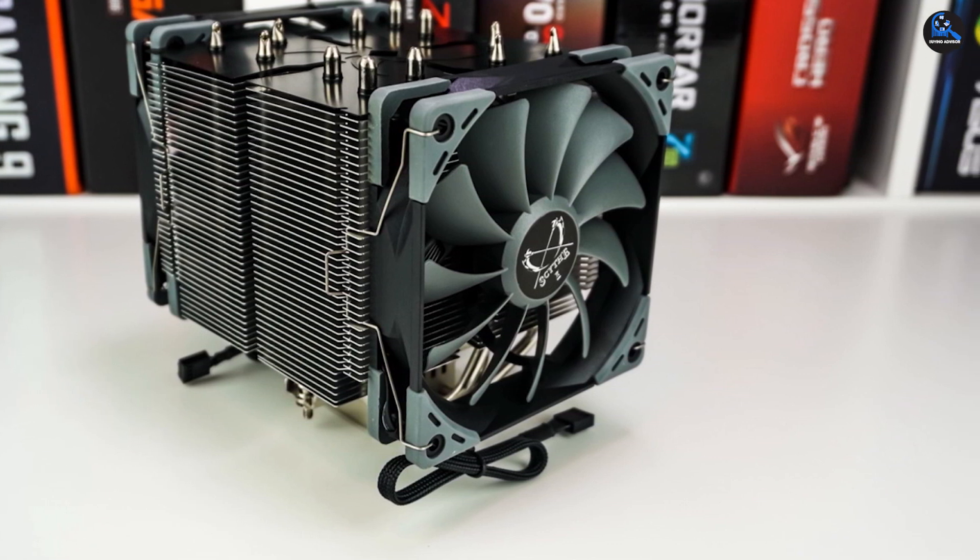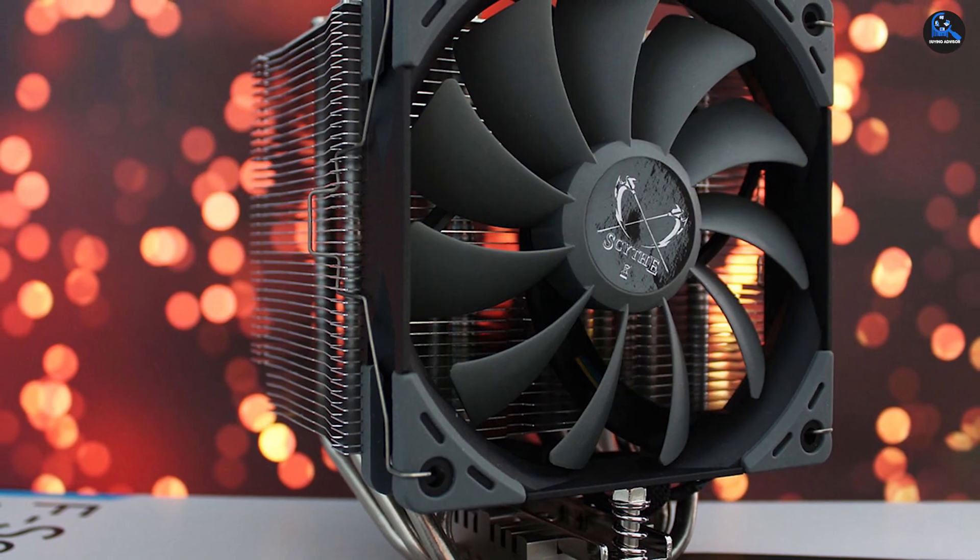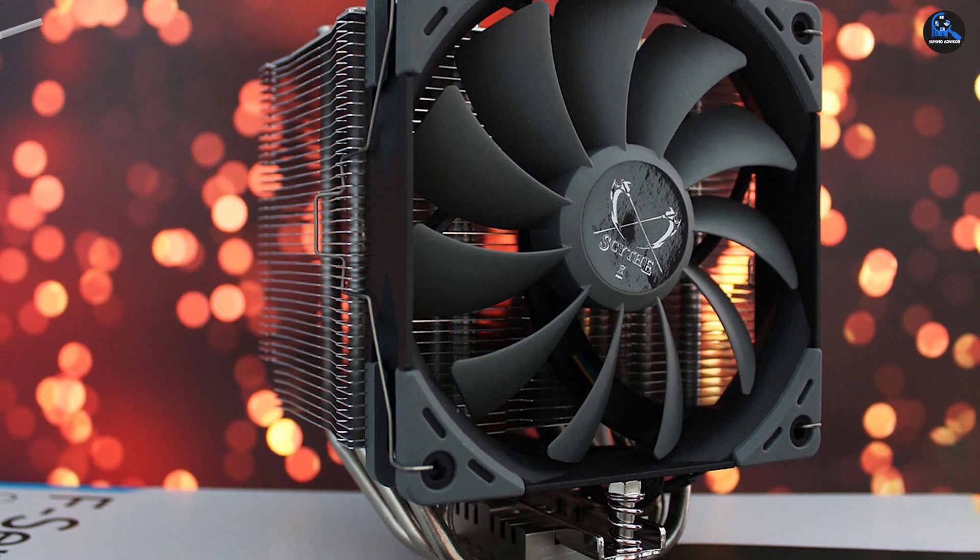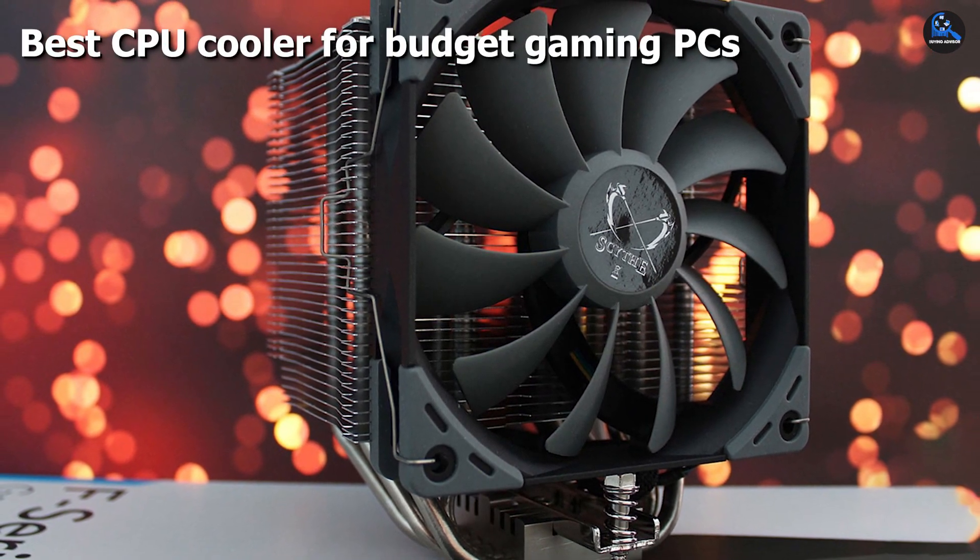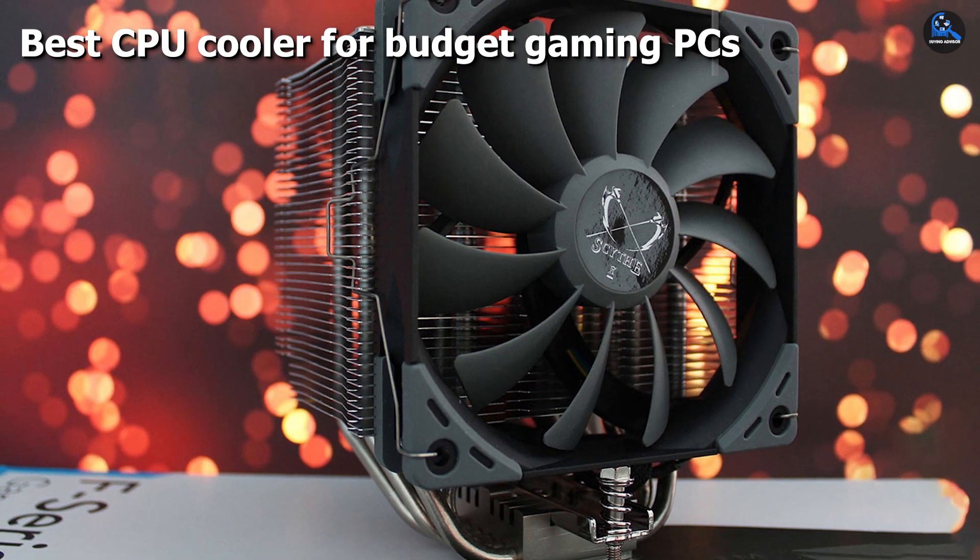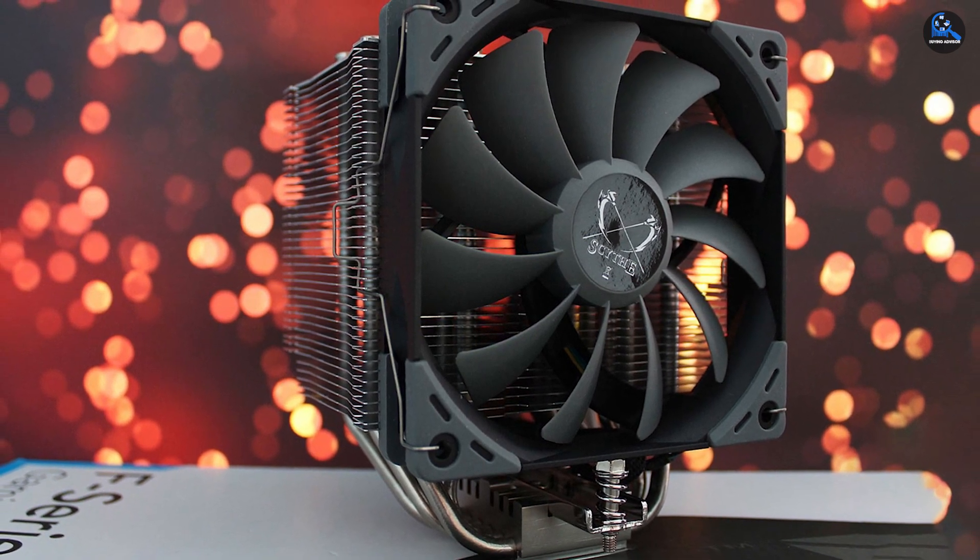Despite being a CPU cooler with a 120mm fan, the Scythe Ninja 5 manages to get the job done. Impressively, the noise level doesn't cross 4 dB, which exudes practicality to professional gamers.